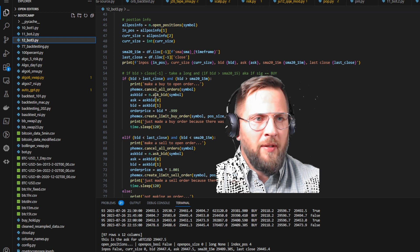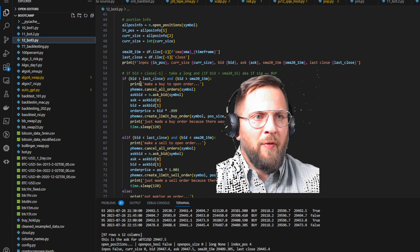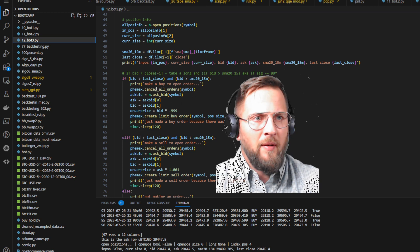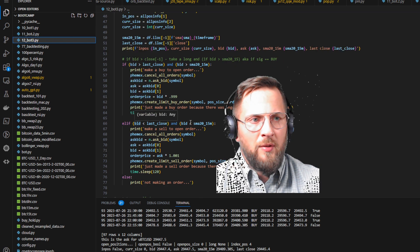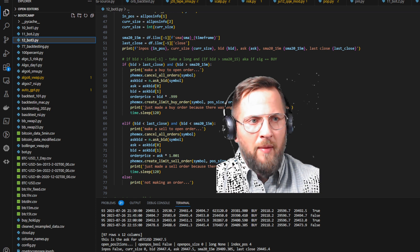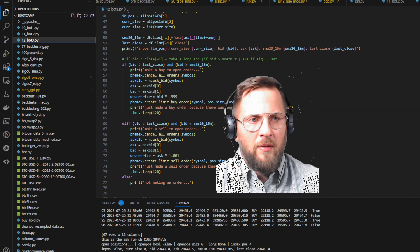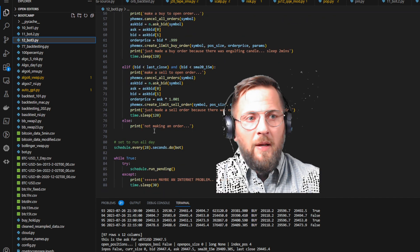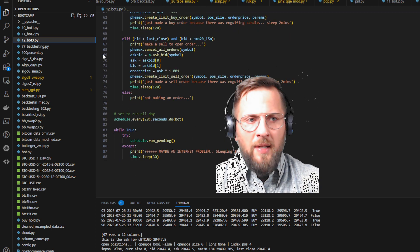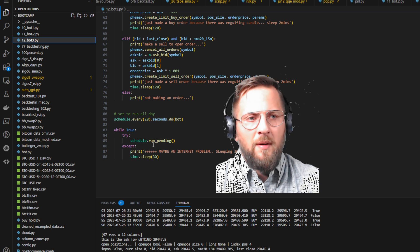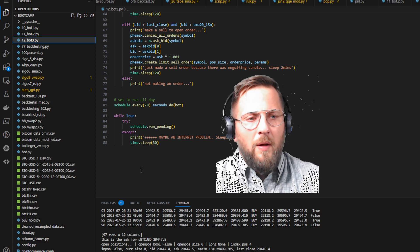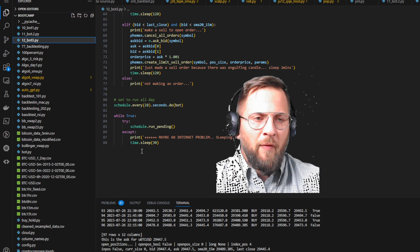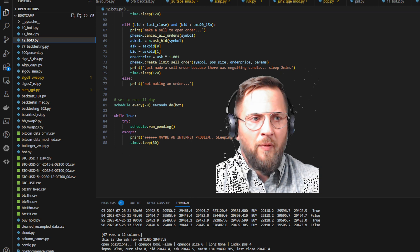Here's the logic: if the bid is greater than the last close and the bid is greater than the SMA 15, make a buy-to-open order. If the bid is smaller than the last close and smaller than the SMA 15-minute, make a sell order. If none of that happens, we make no order. It's scheduled to run every 28 seconds. I also have a fail-safe — if the internet or power goes out, we shut down for 30 minutes and then try to restart.